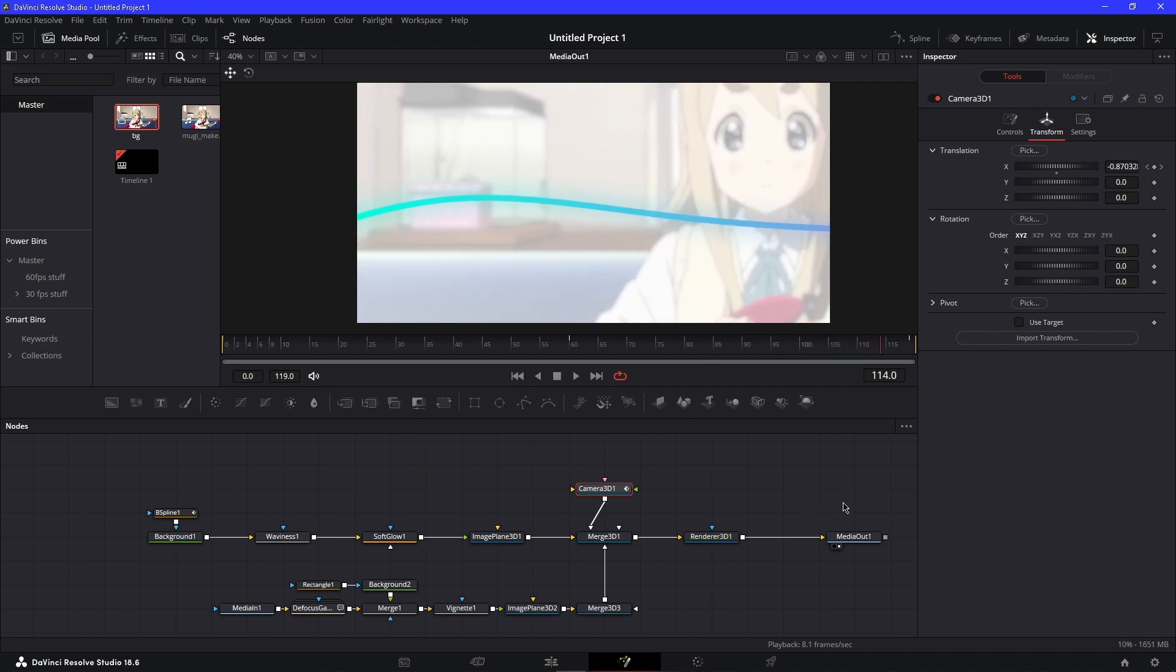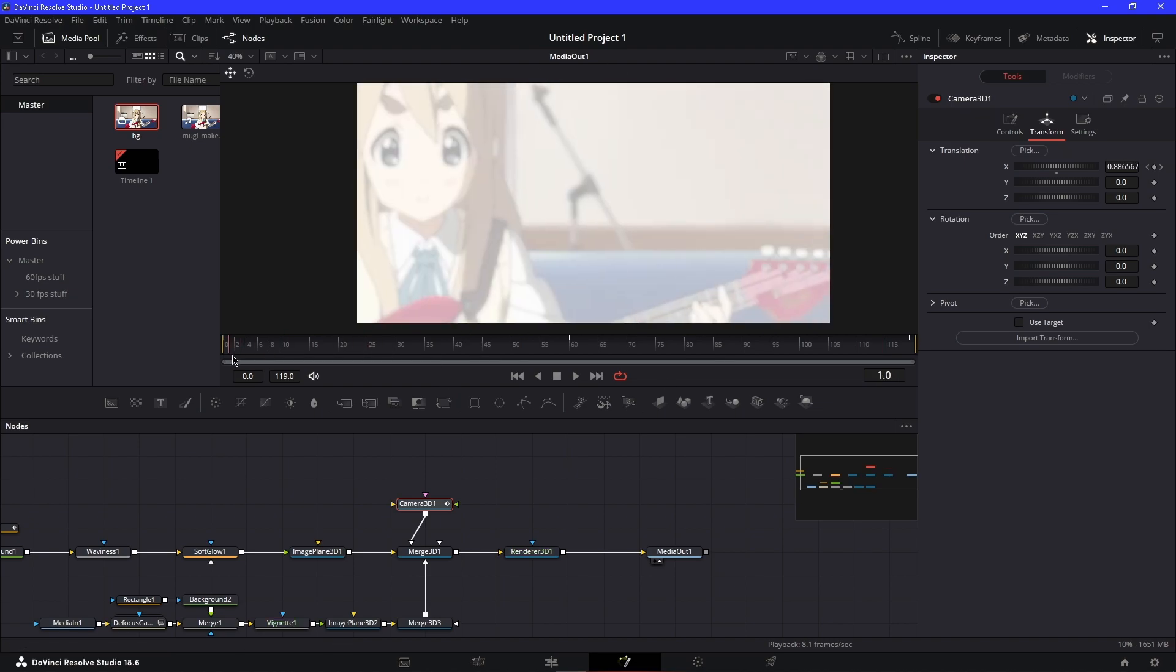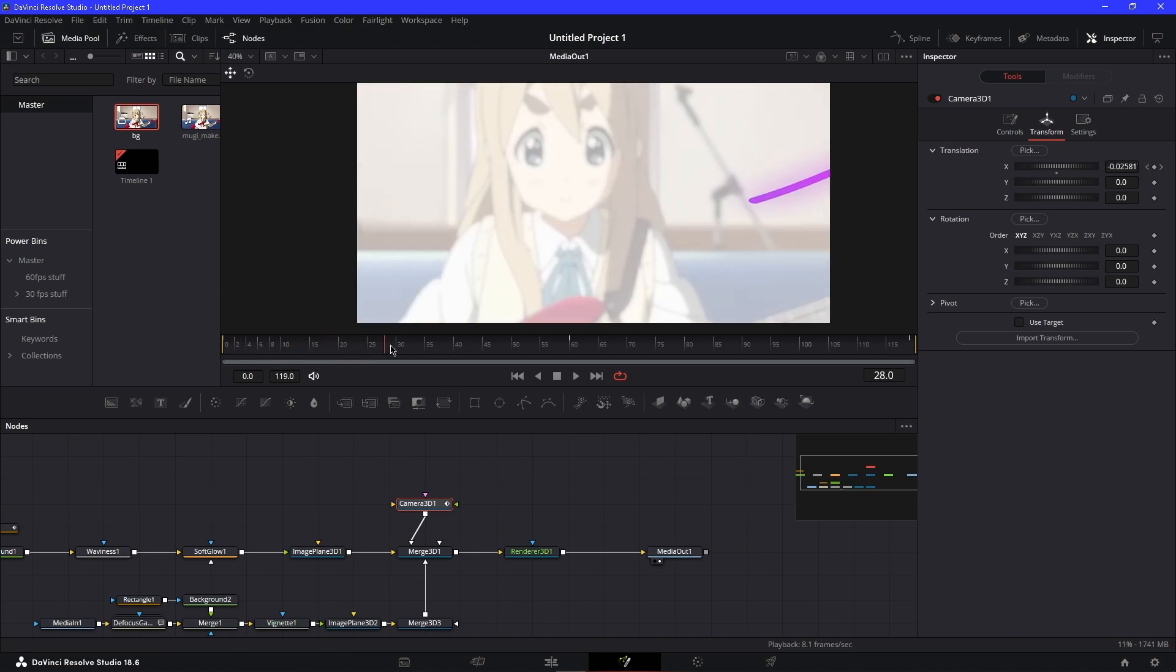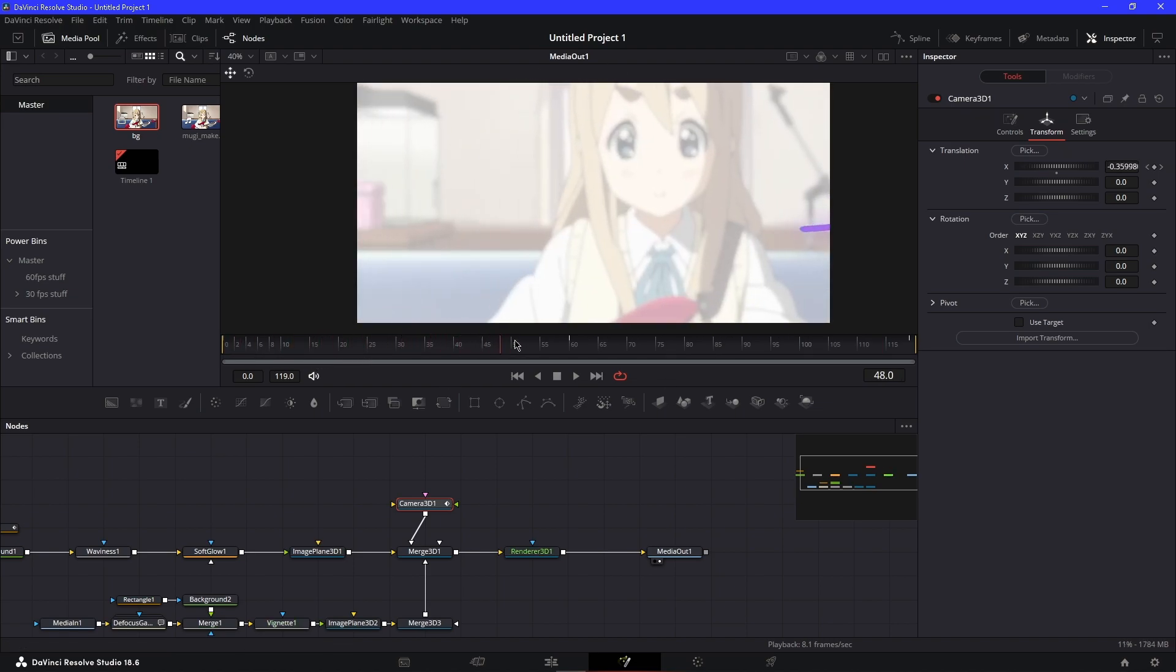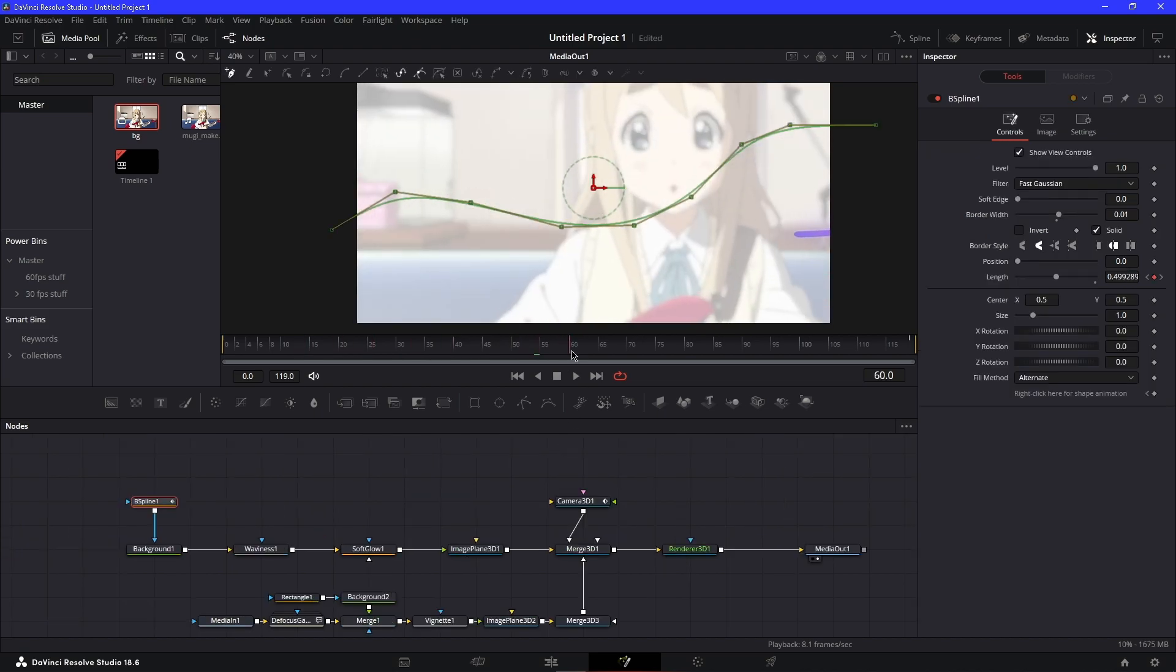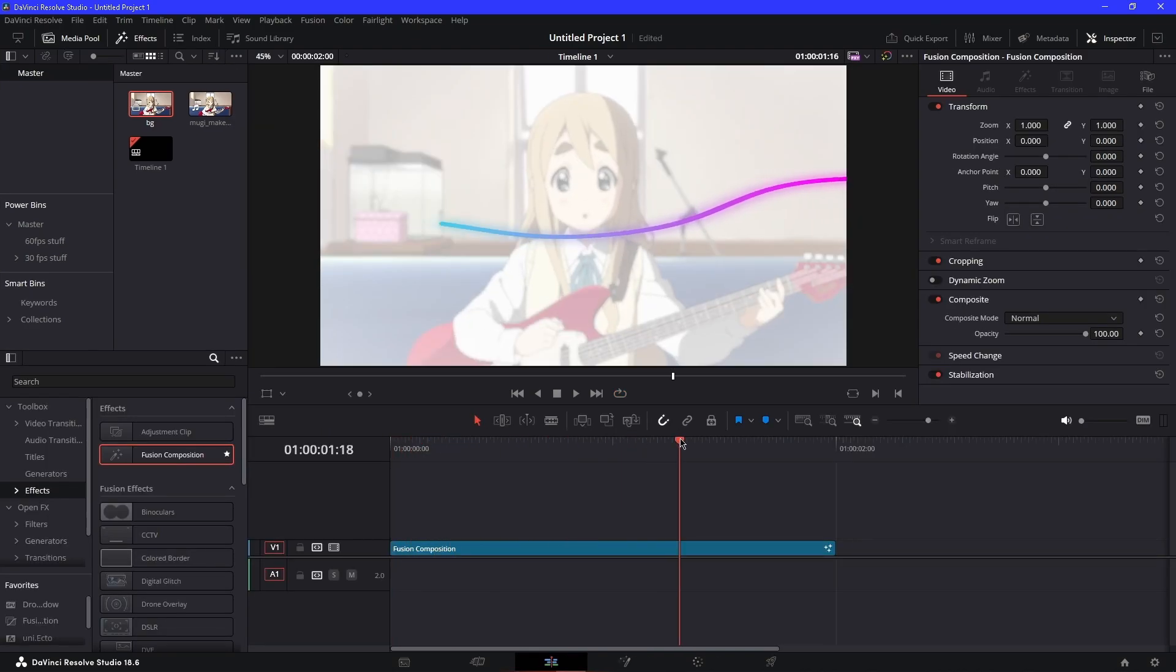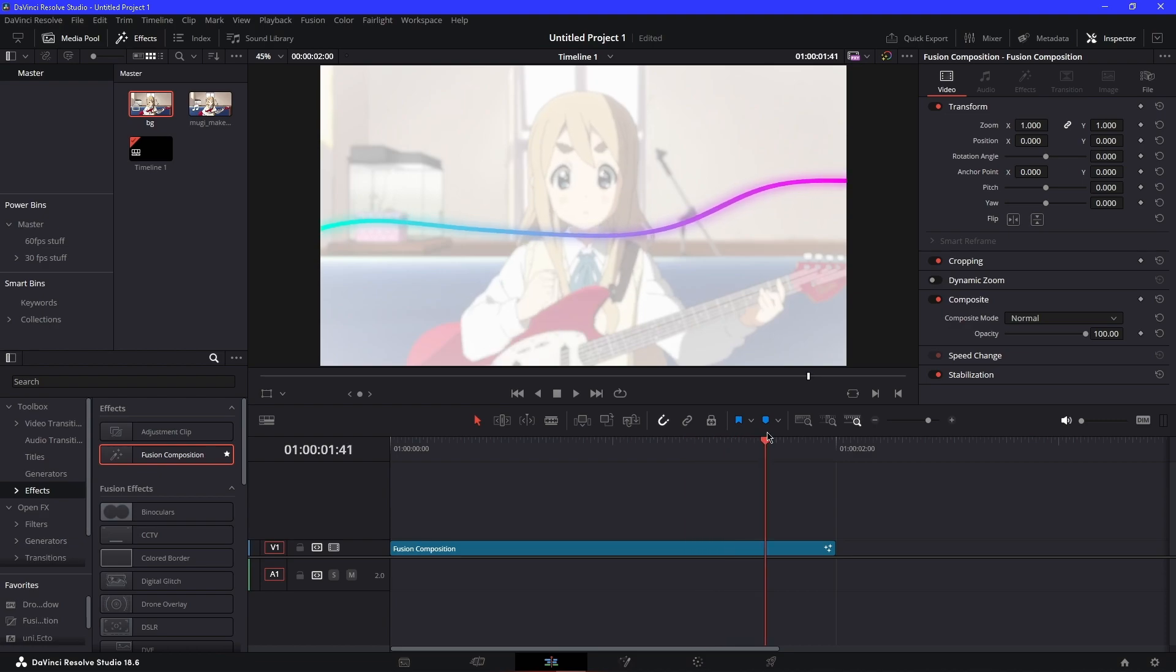It looks better like this if there were more effects, like maybe some particles or even text. It would look way better, but this is just a tutorial on how to do it. That's pretty much it for this video—pretty short, pretty simple effect you can make.